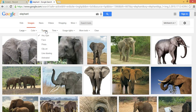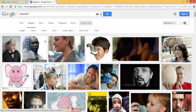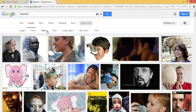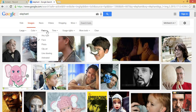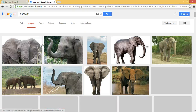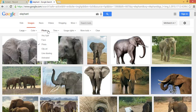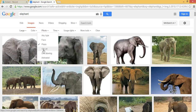I can also filter by type of image. I can look for elephant faces — well, those don't look like elephants, so I guess that one didn't work that well. For example, I can look for photos, or I can look for clip art.